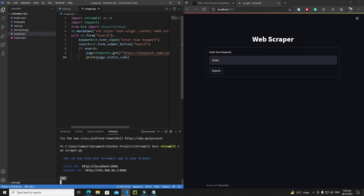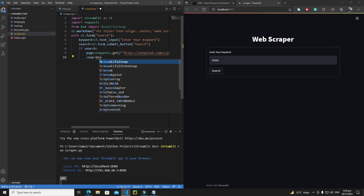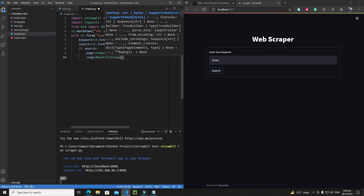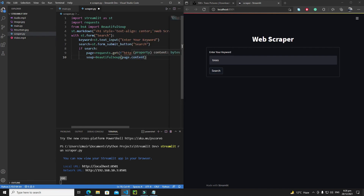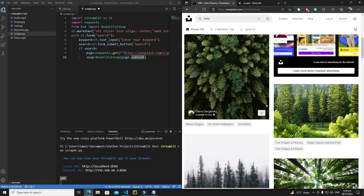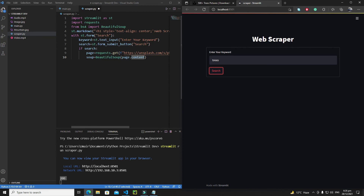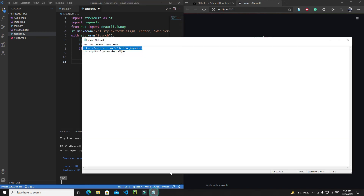Step one — sending a GET request — is complete. Next, I need to get the content of the web page and create a BeautifulSoup soup object. Write 'soup = BeautifulSoup(page.content)'. The 'page.content' returns all the HTML of the web page, and once we have it we can search for particular tags and classes.